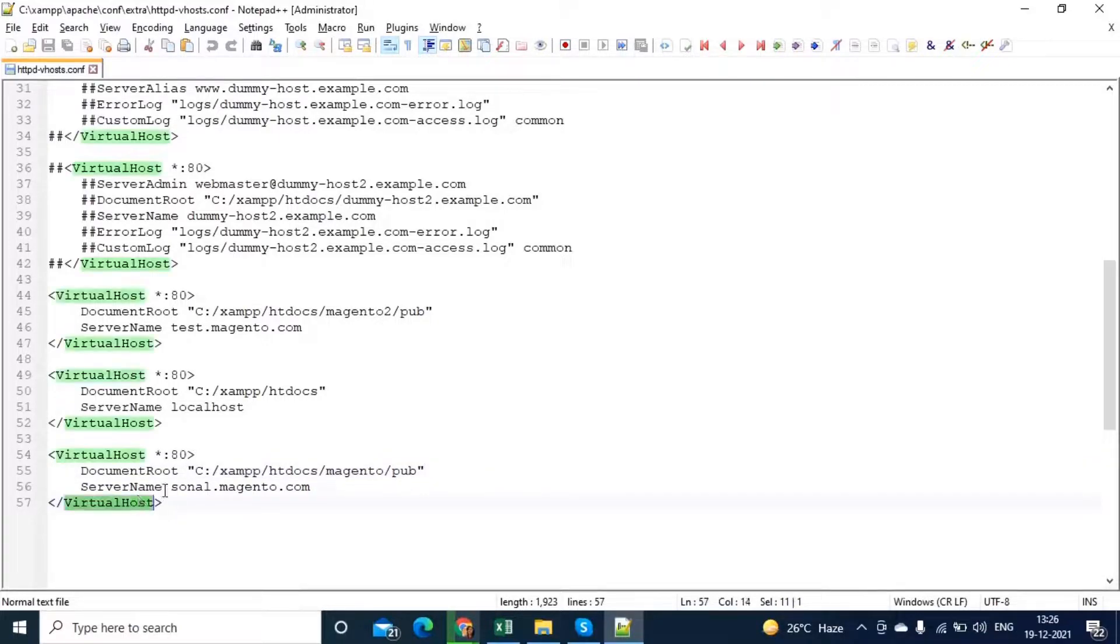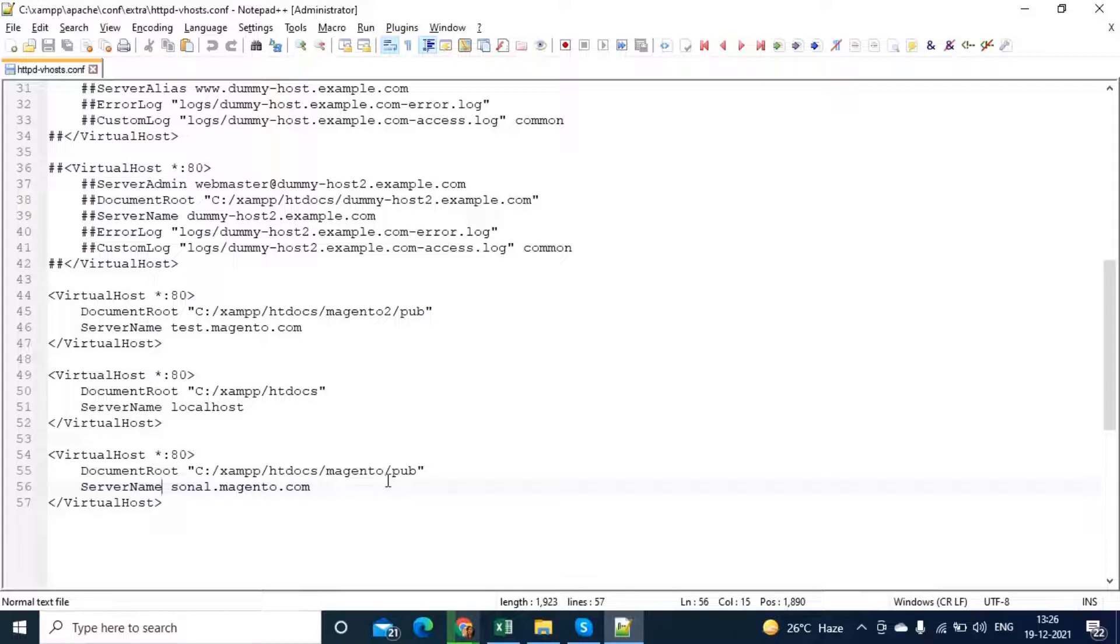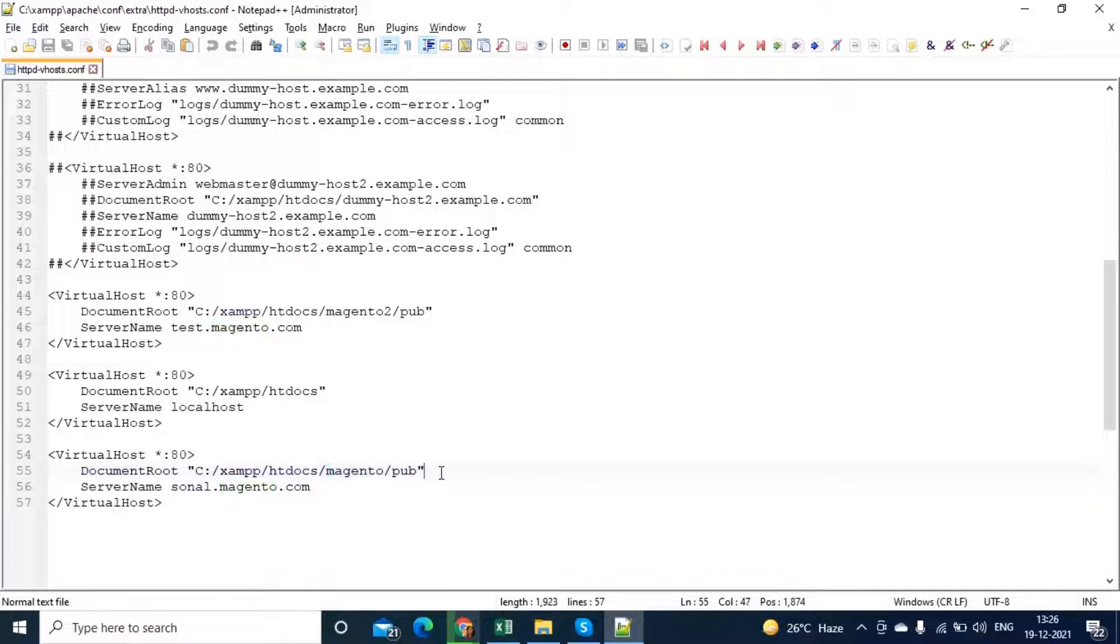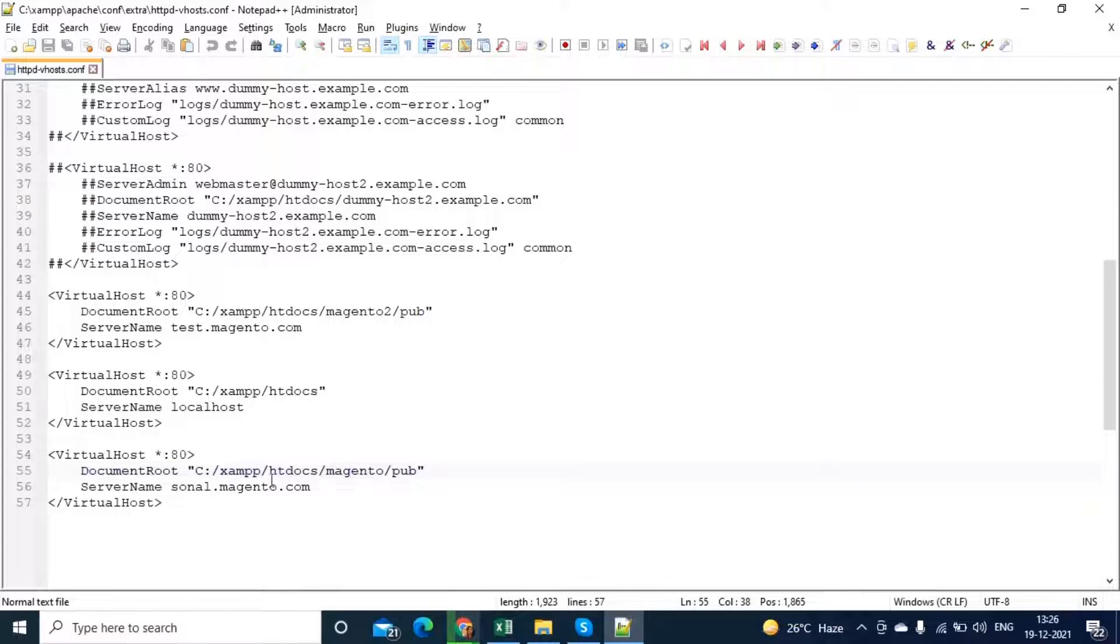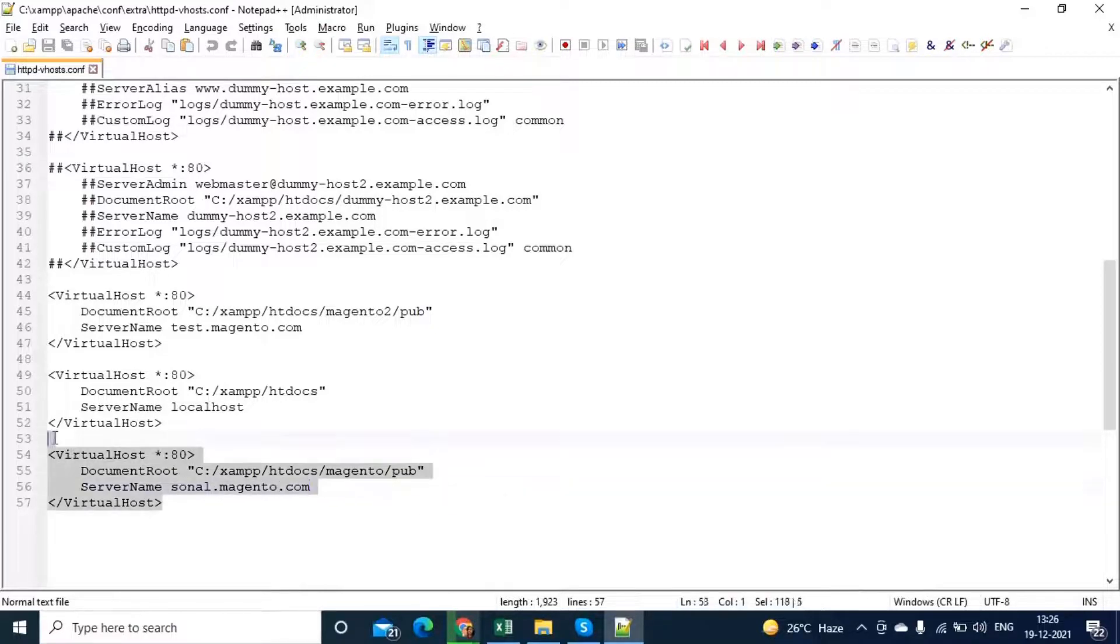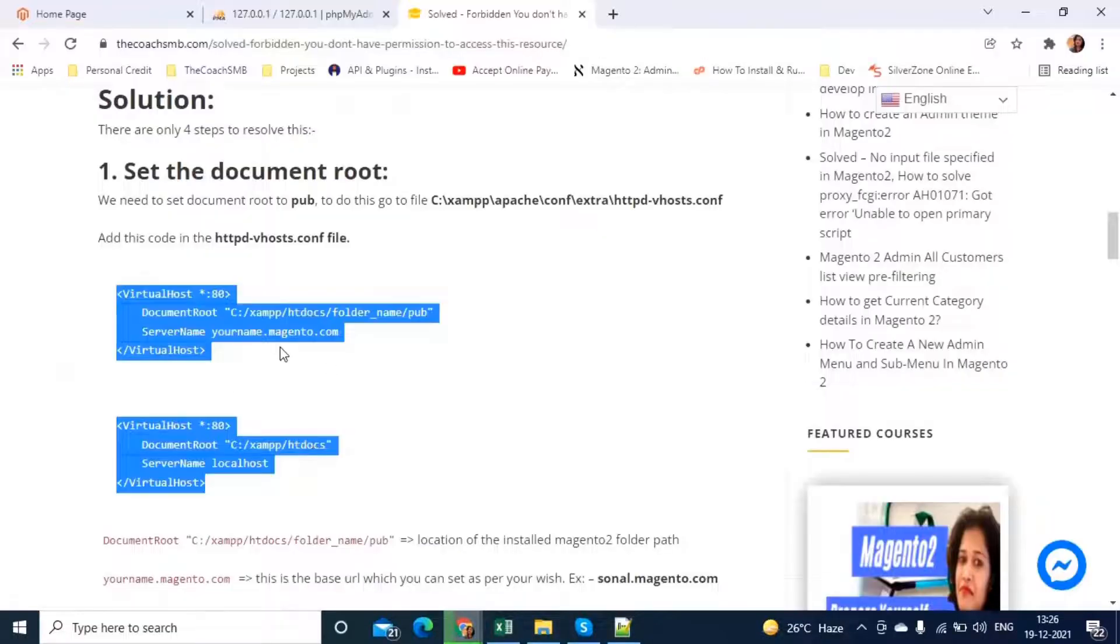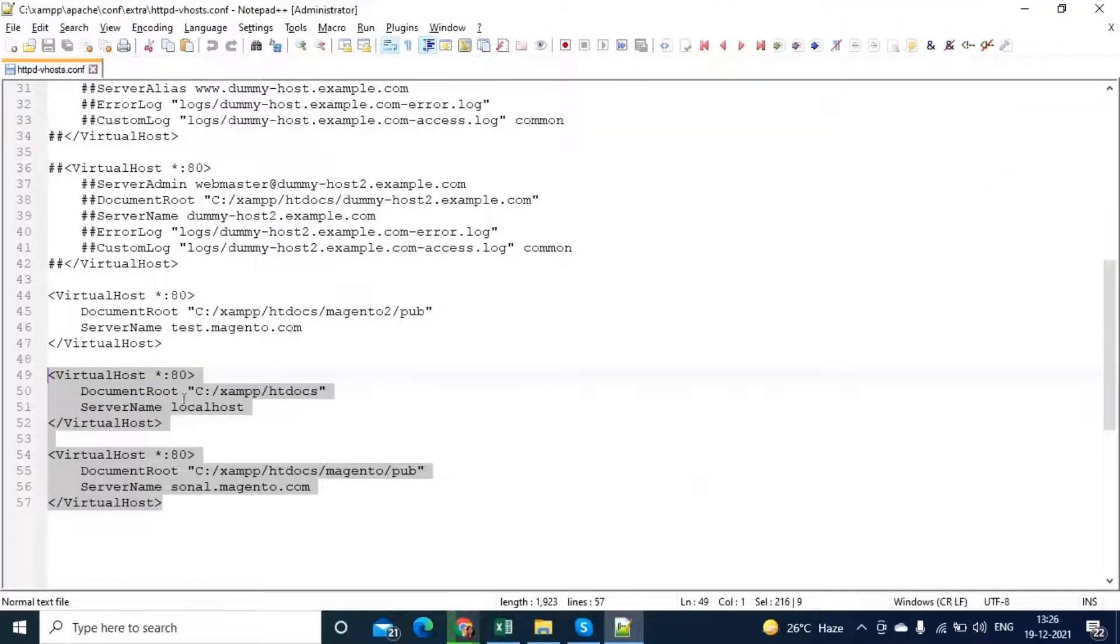And now, what about server name? You can directly open this home page with the help of this localhost slash Magento slash pub. We recommend you to have some server name. For example, your server name looks like this, your name.magento.com. I would like to have sonal.magento.com. This is my server name. Simply copy and paste this code from here to your file, to virtual host file.